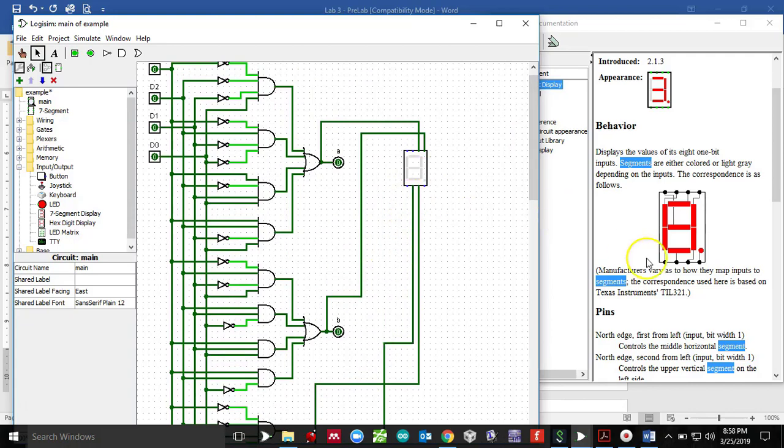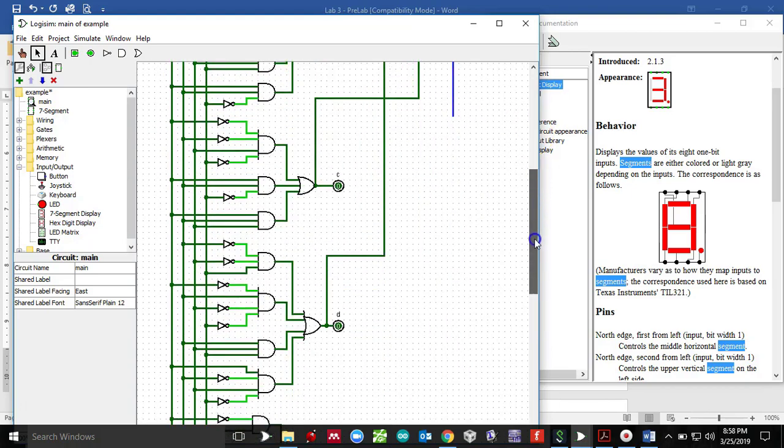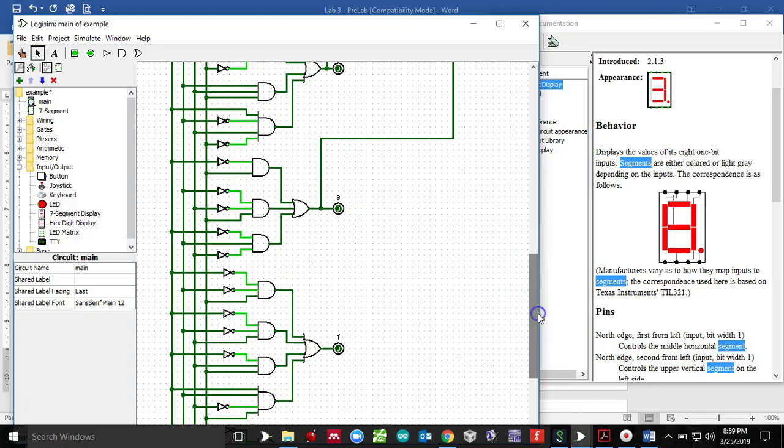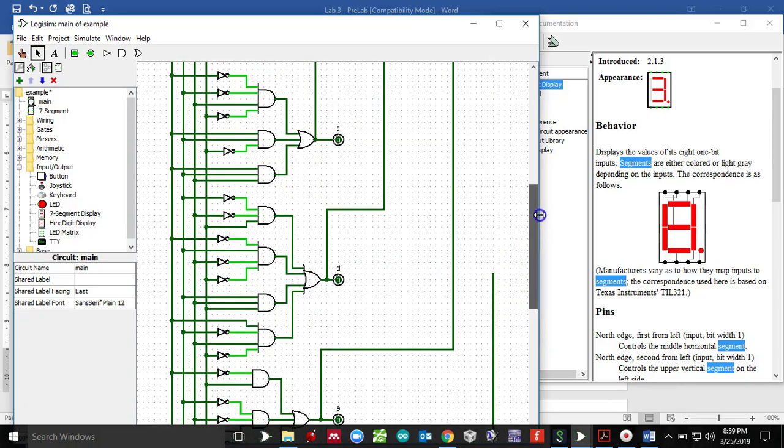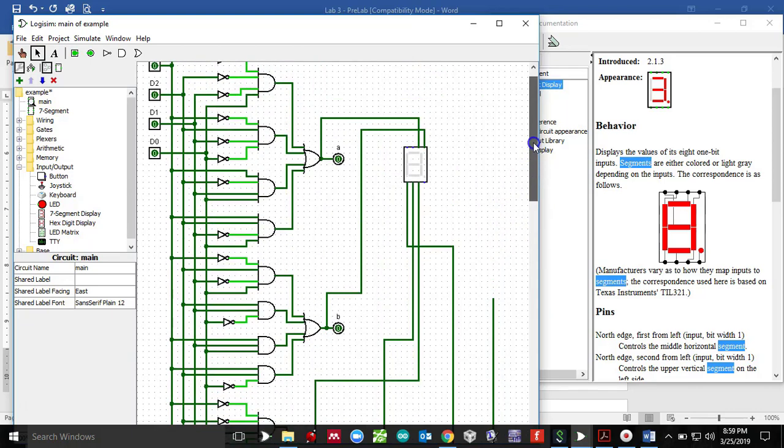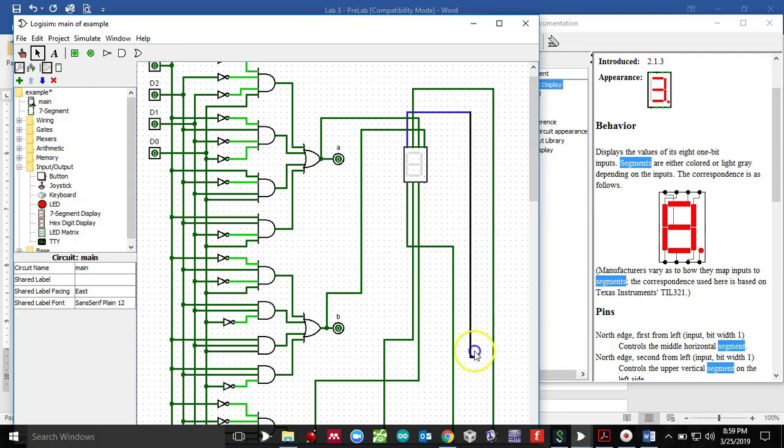D and then this dot right here is connected to segment E. So let's connect this wire to segment E. It's a huge circuit. It's a massive circuit. Make sure your wires are properly connected. And then this is our F segment, which is connected to this dot right here. So I'm going to pull it from here and connect this wire to this dot right here, which is this right here.